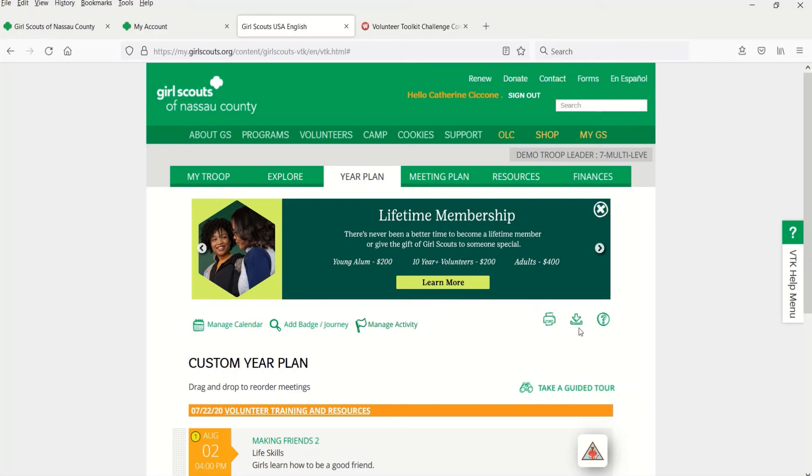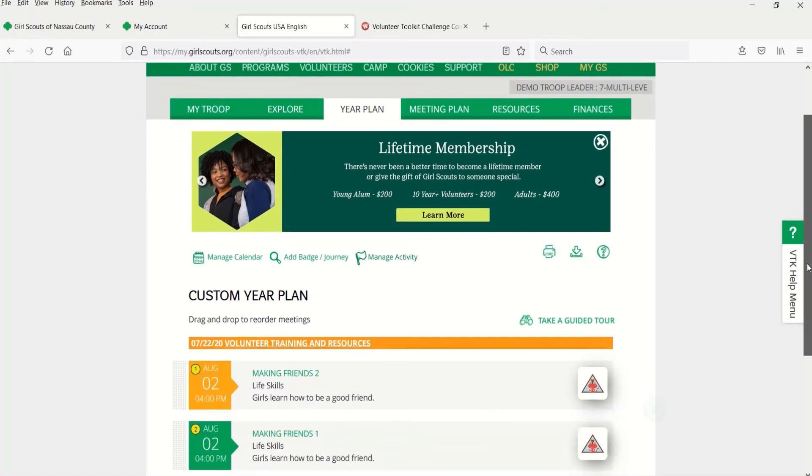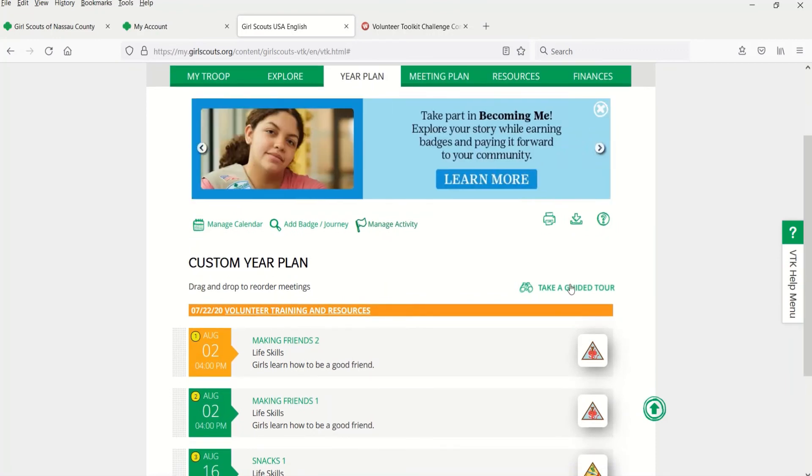Can you believe it? You've now viewed all 10 VTK challenges. Way to go Girl Scout Volunteer!